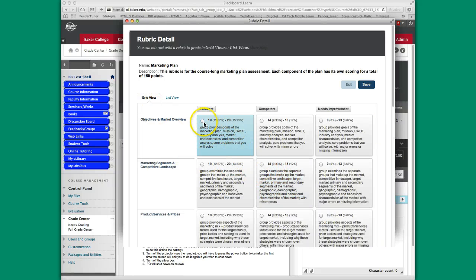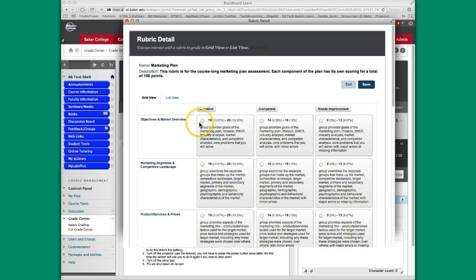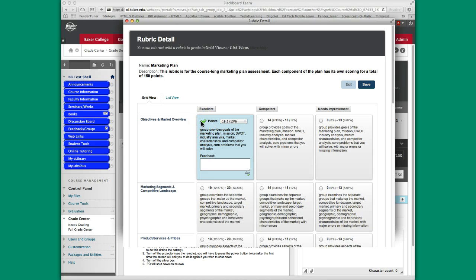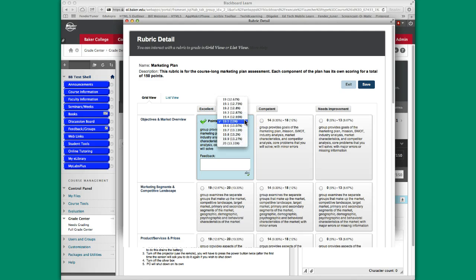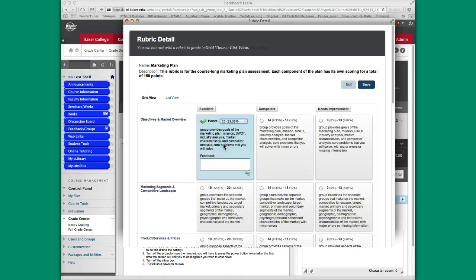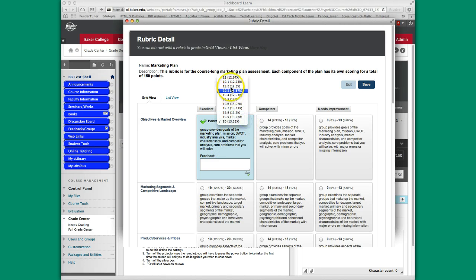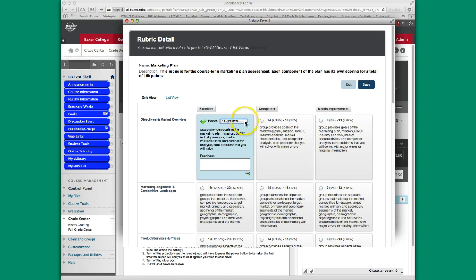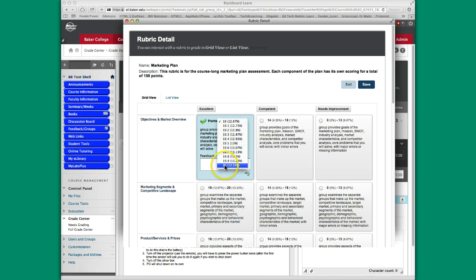Let's assume that I decide that for objectives and market overview, this student is in this category here. They did an excellent job. So once I click on that circle, it defaults to a range somewhere between the two. Remember, this column was 19 to 20. So if I thought it was perfect, I can give them a 20, I could give them a 19, or any one of the combinations in between. Let's say I think that's a 20.